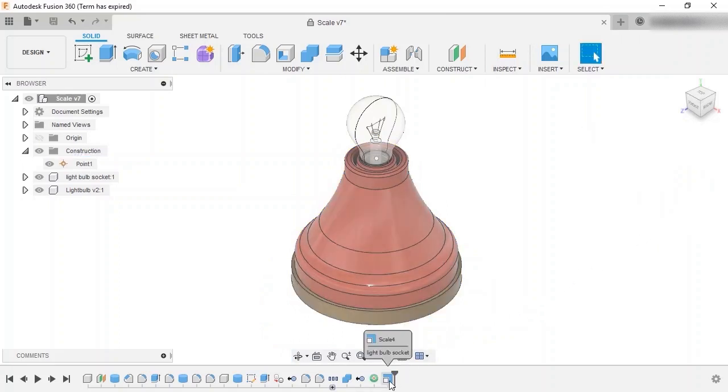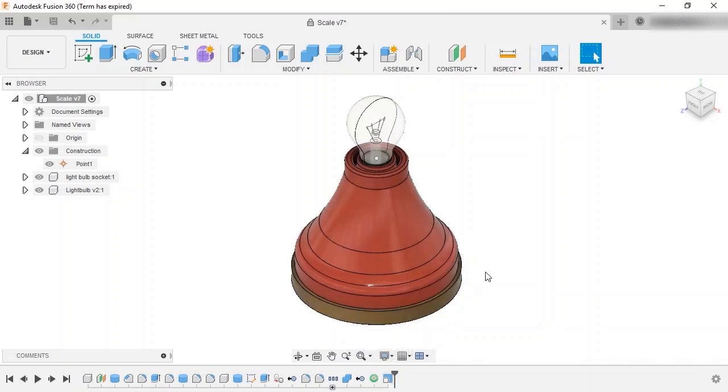A Scale feature is added to the timeline, but keep in mind that since it's a feature, it doesn't update any previously created features or sketches that use the original entities. This is especially important for sketches, since geometry created from them won't update with the new sketch size unless you move the feature to before the geometry is created in the timeline.